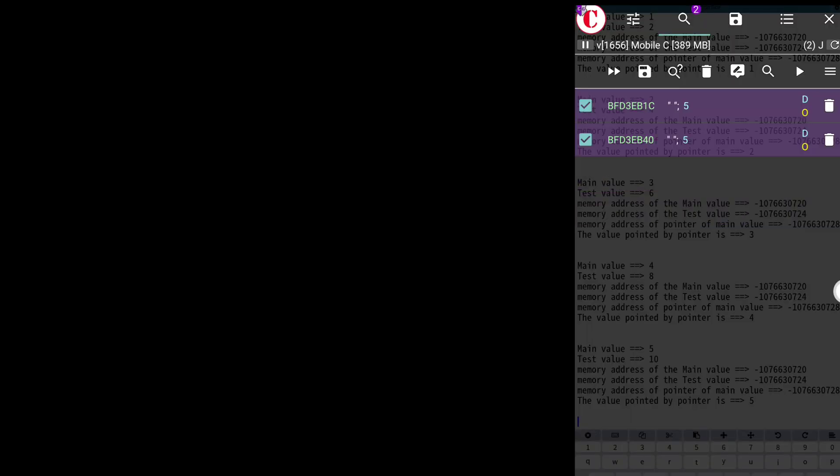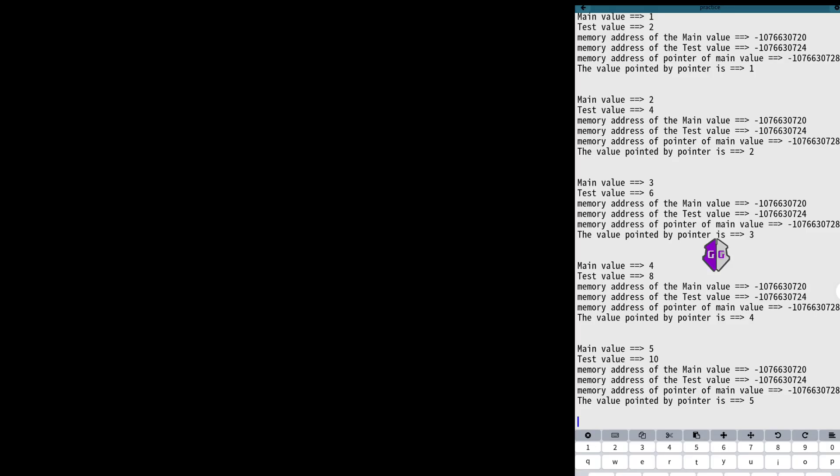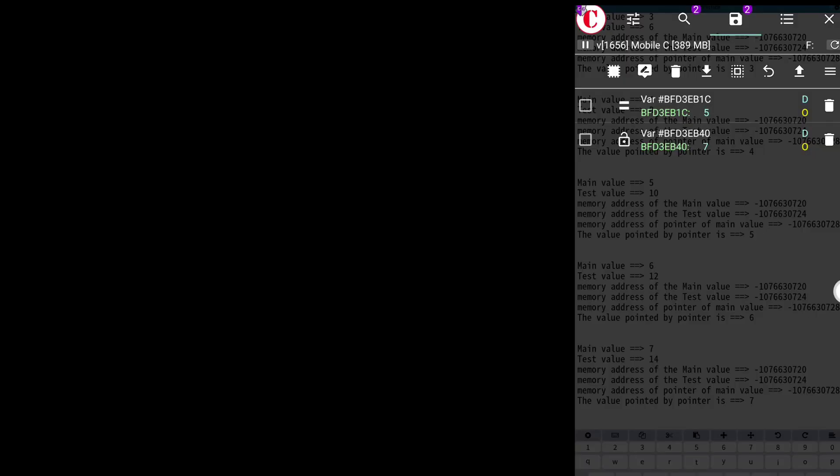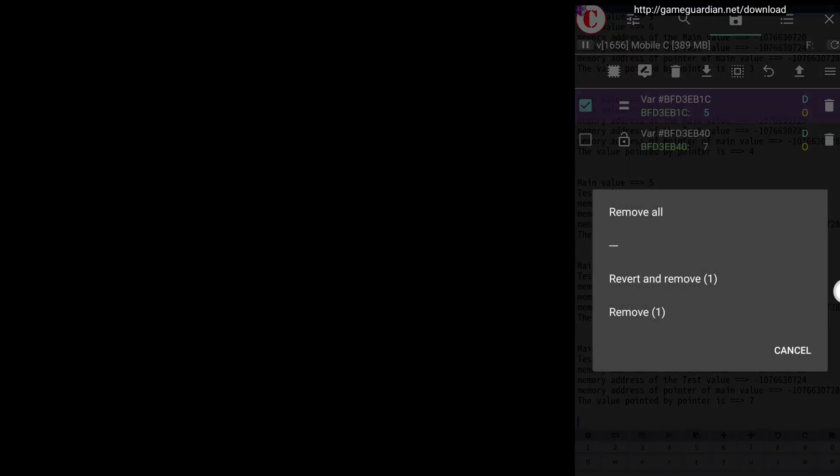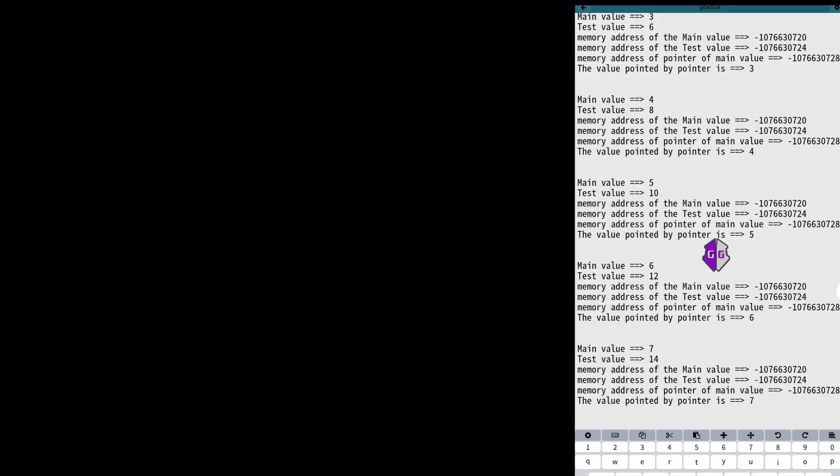We found two values, so we will freeze them one by one to find the main value. Let's freeze the first value and then type enter. The values are changing, so we will delete this value and freeze another value. This time the main value is frozen. So we found the main value.